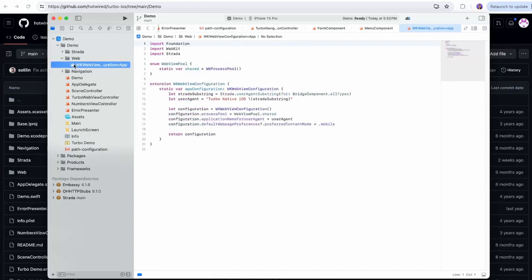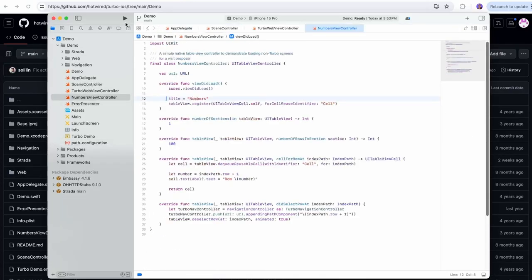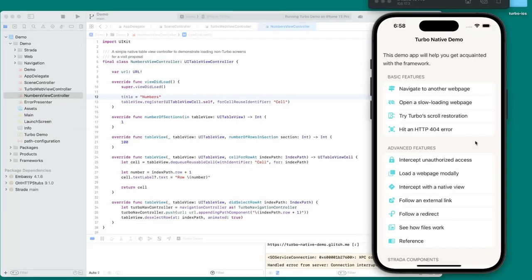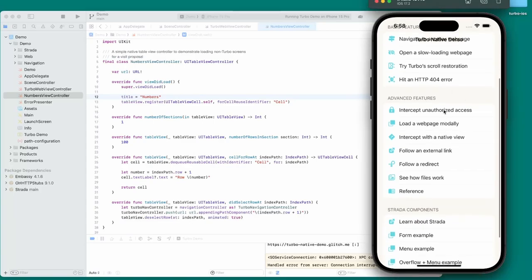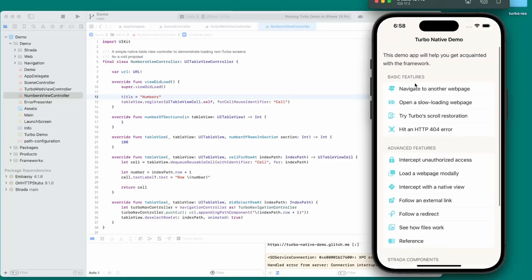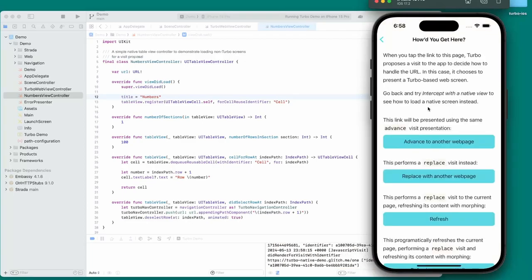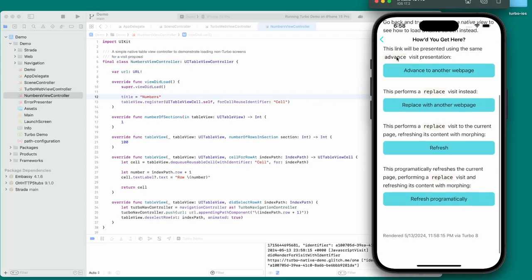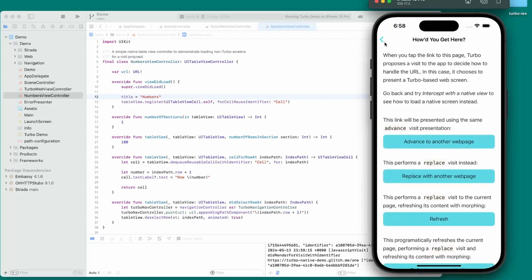In web view configuration, they're setting up the configuration to include the user agent and the Strata substring. Now let's press play and start the demo to take a look at the app and explain what's happening in Turbo and what things are using Strata. Starting at the top with basic features — the first one is navigate to another web page. When we click on it we go to the new page and you'll see we also get that back button, just like we did in the last video.